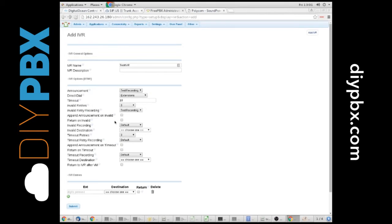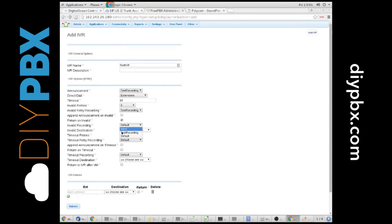Invalid, do we want them to return? If they put in an invalid extension or invalid option, do we want them to return to the same menu? Sure. And the recording, we're going to give them as the same recording.